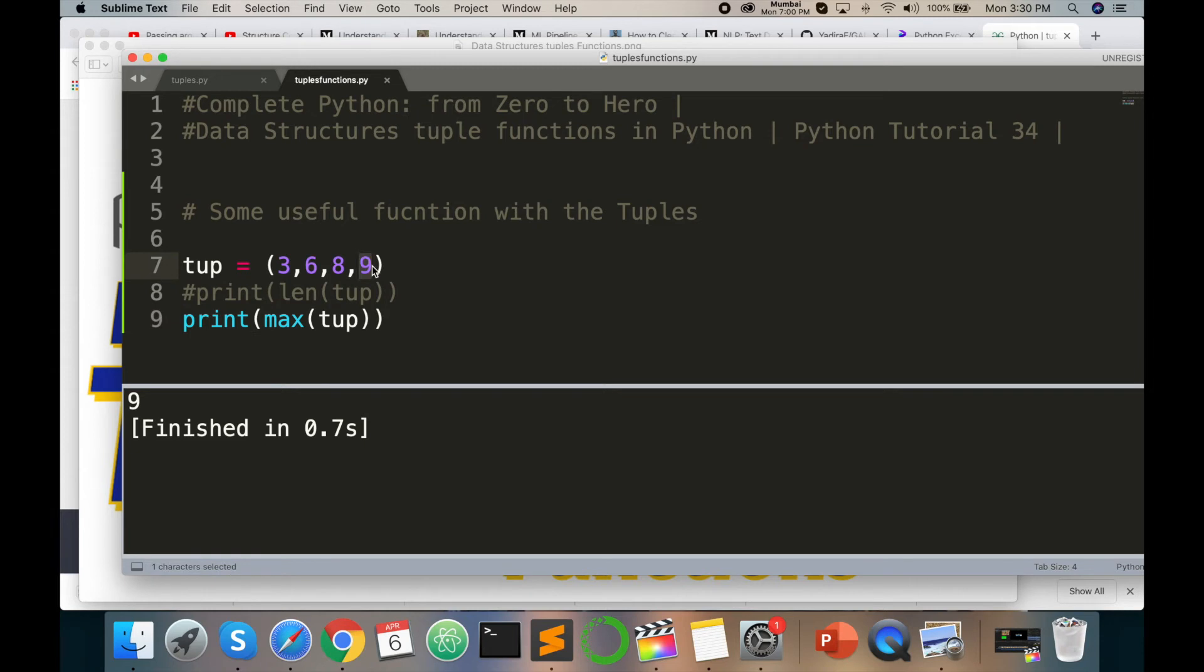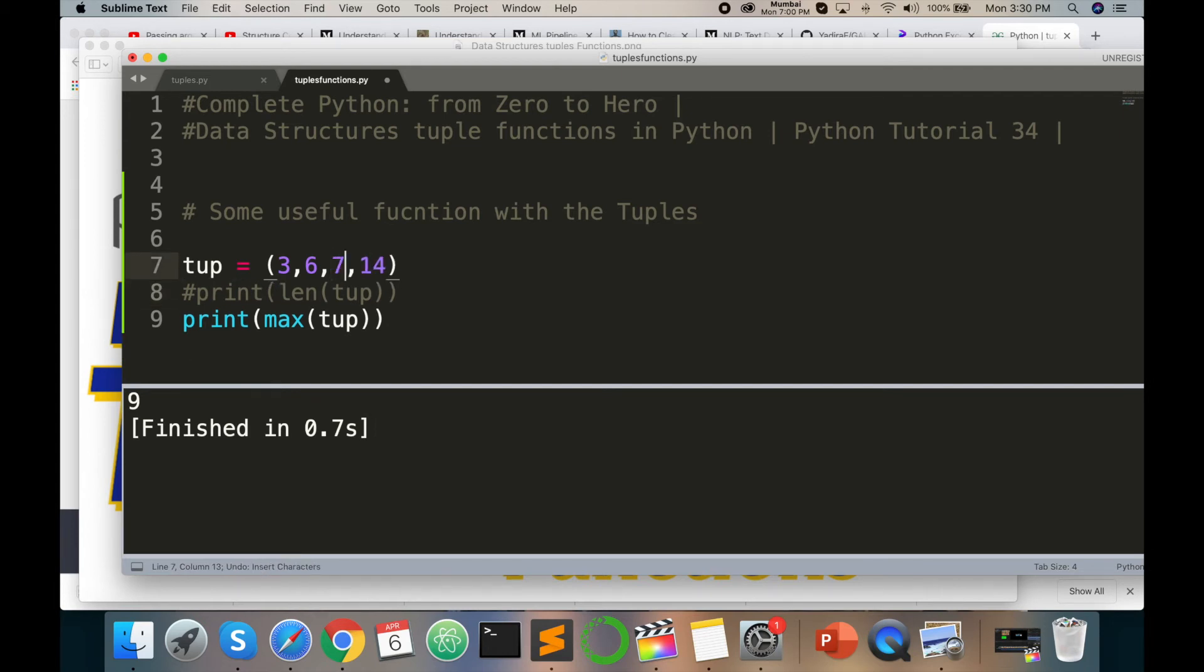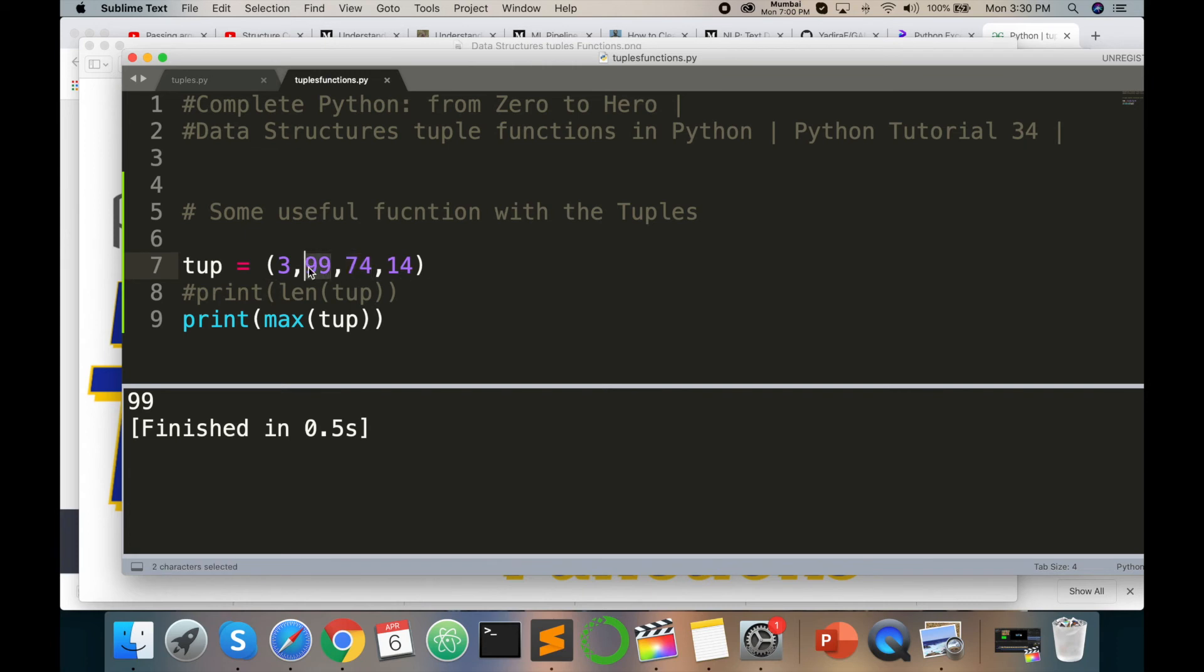Suppose here I print 14, and here I print 74, and here 99. Then command B. So here max value is 99 because 3, 99, 74, and 14 are less than this value. This value is greater than all values, so this is the max function.